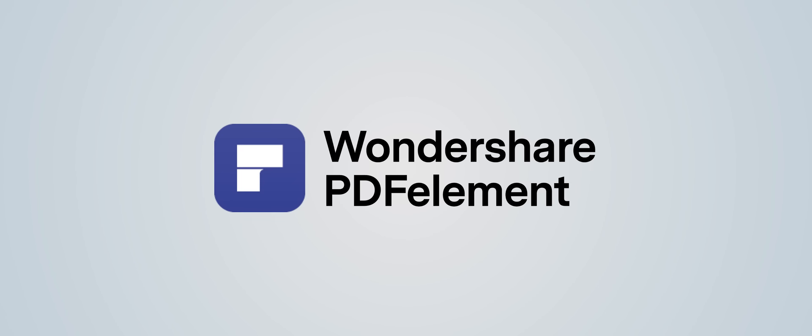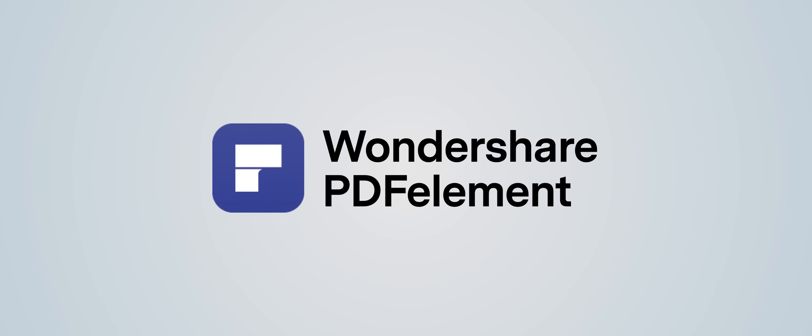But before we look at the setups in more detail, I just wanted to take a quick moment to thank today's video sponsor, Wondershare PDF Element.